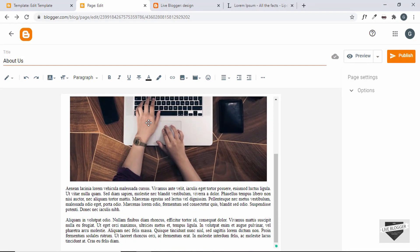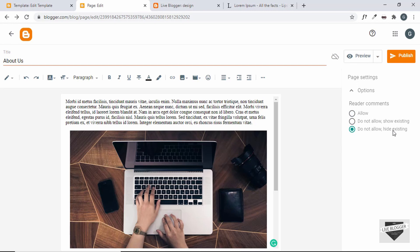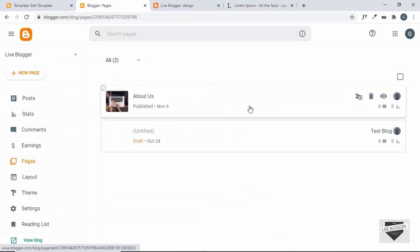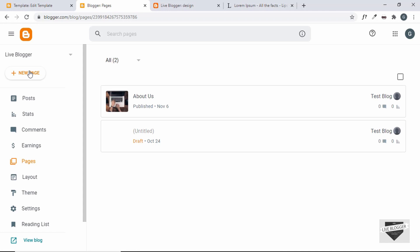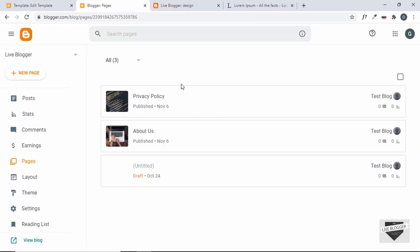I have added the data to our page. Now we'll also disable comments from the pages. Click on Options and for Reader Comments, set it to Do Not Allow and Hide Existing. Now let's click on Publish — the About Us page is created. Let's also create a Privacy Policy page. I have added the Privacy Policy page as well.